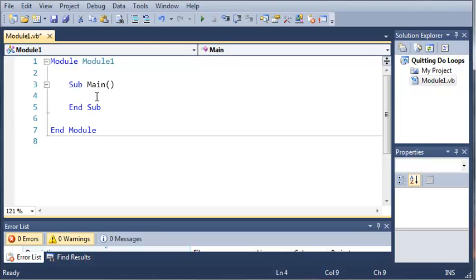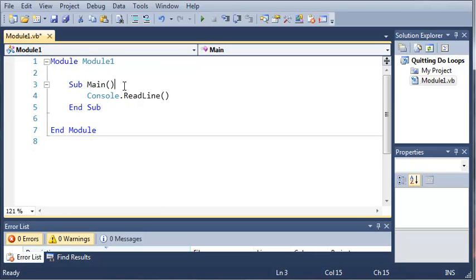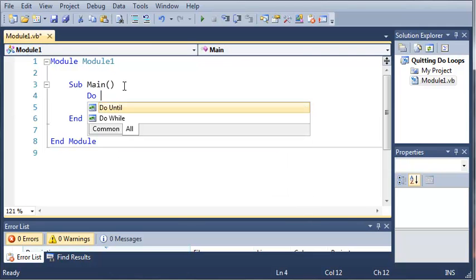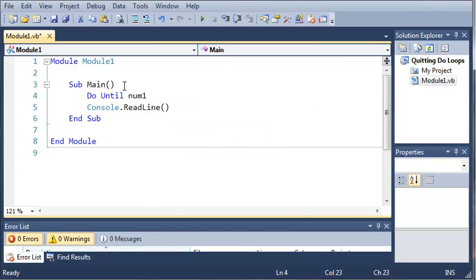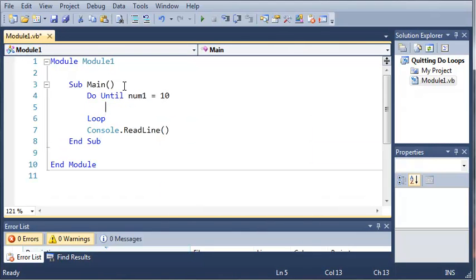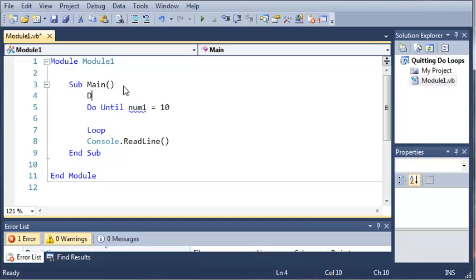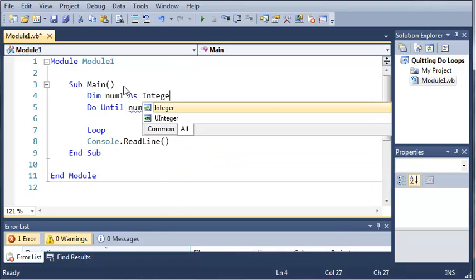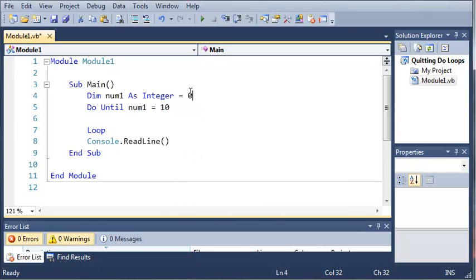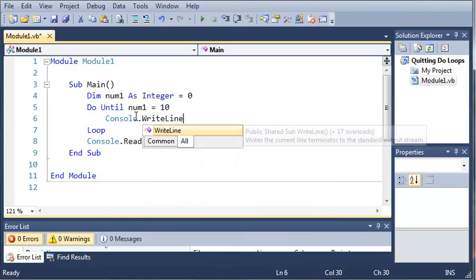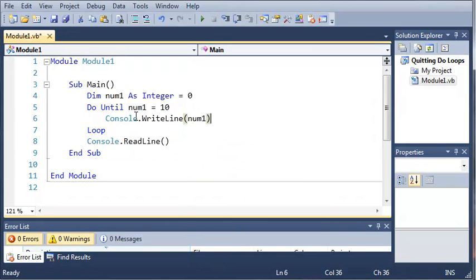Now let's go ahead and add console.readline. Let's create our do until loop. So do until num1 equals 10, then go ahead and loop. Now let's come up here and create num1. We'll declare num1 as integer and set it equal to 0. So now that it's equal to 0, we're going to do until num1 equals 10, and we will console.writeline num1.